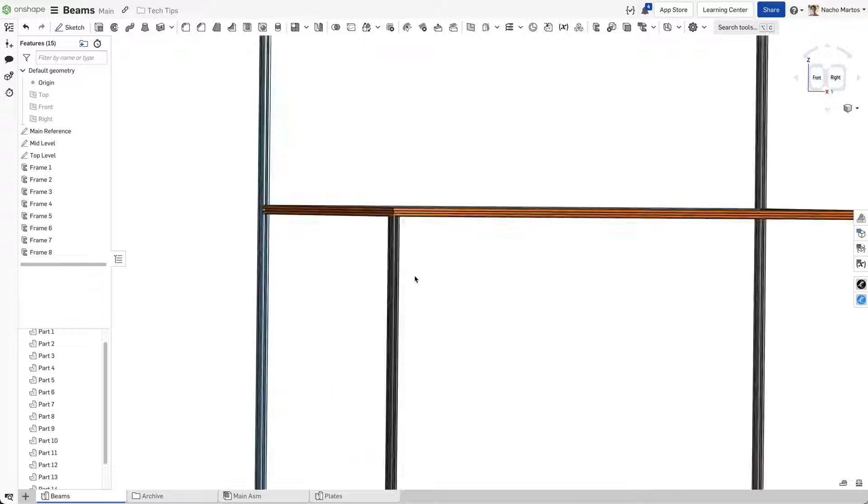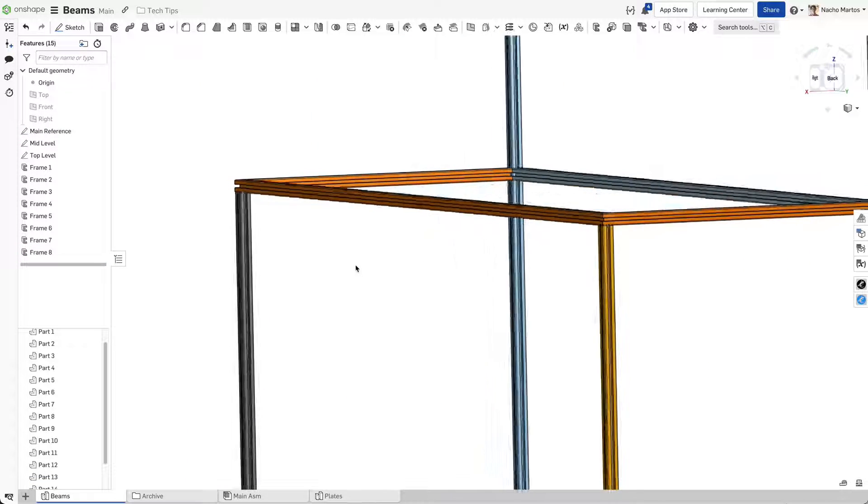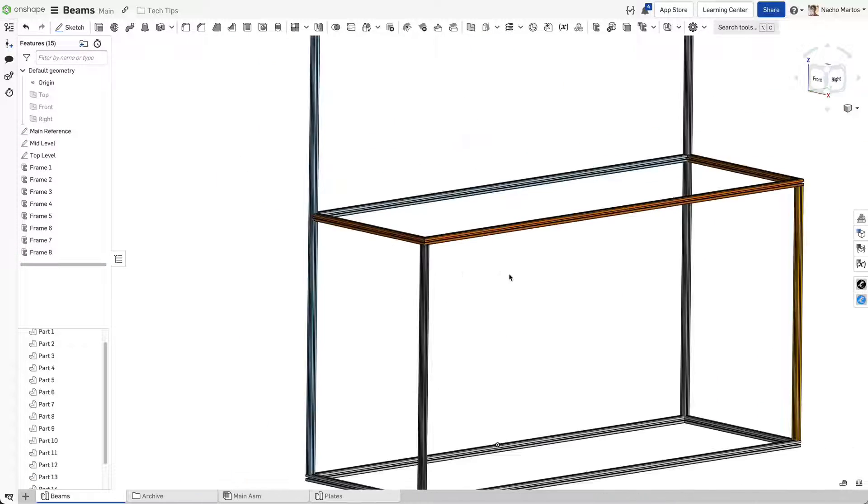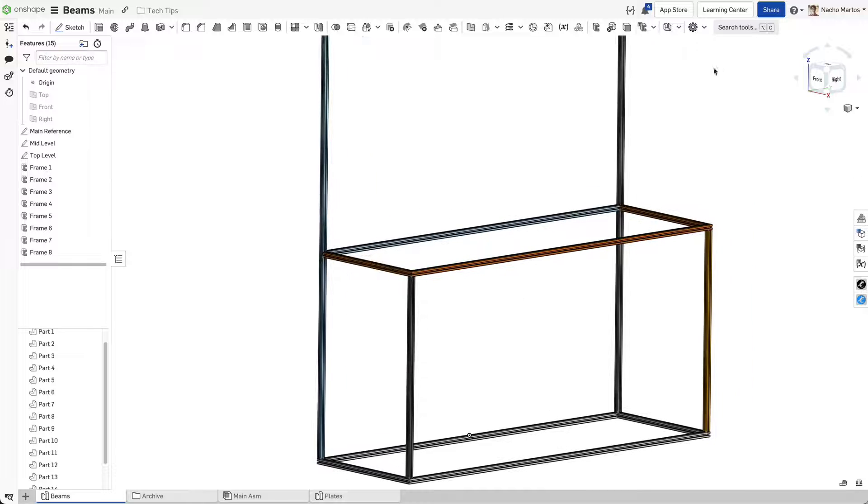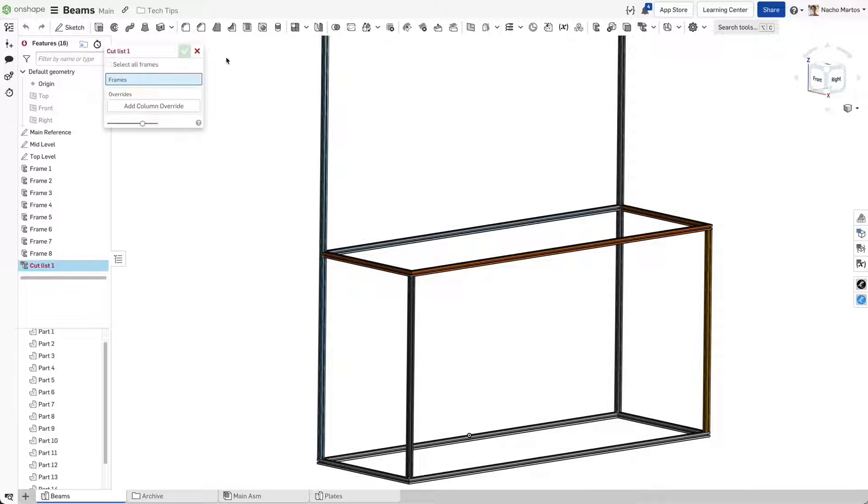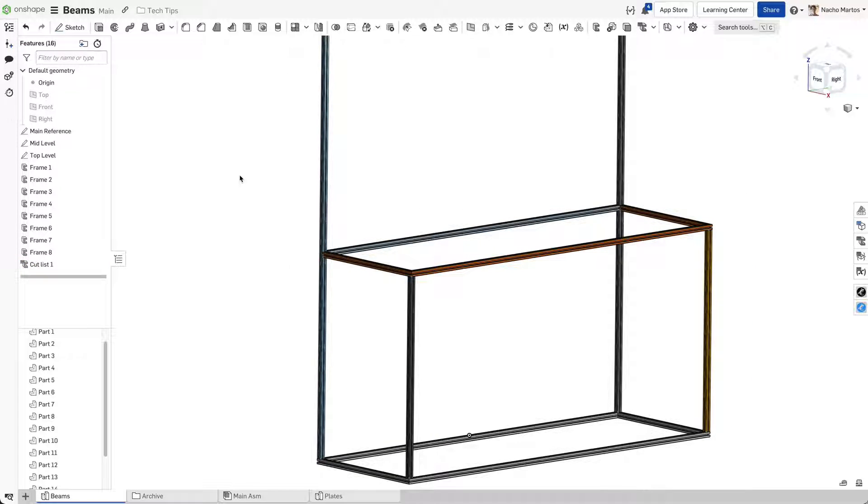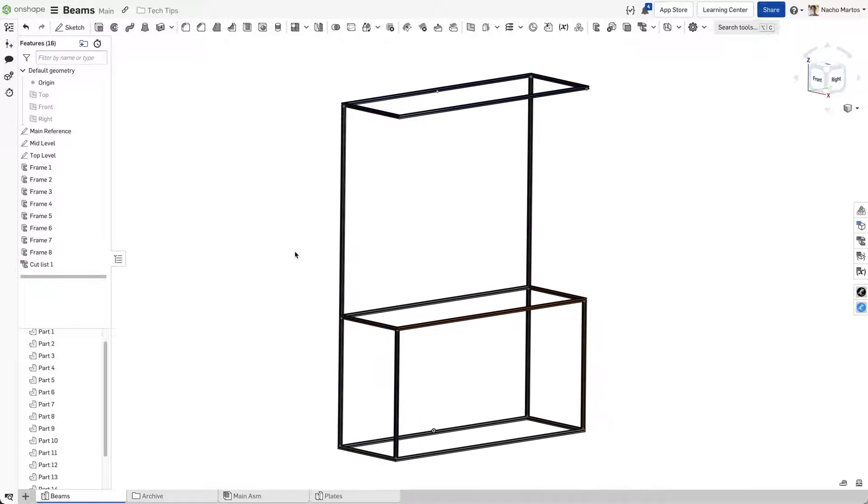Once you create your cut list, the parts can be put into an assembly to add more features and functionality to the work cell.